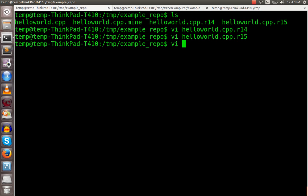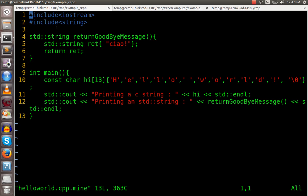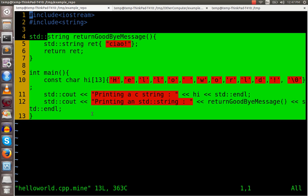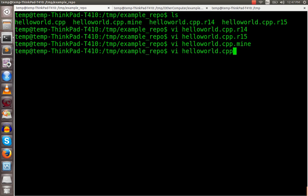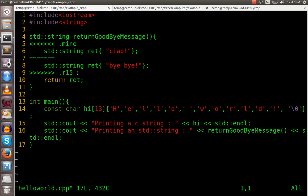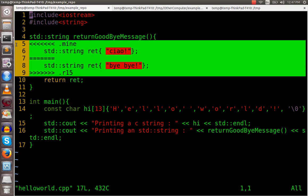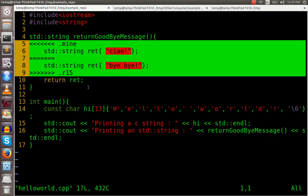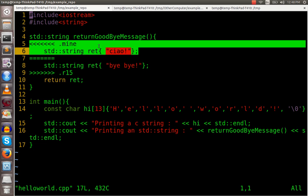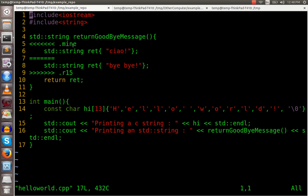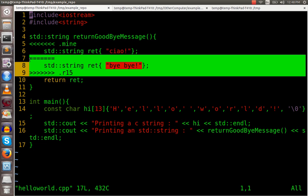And then the mine file, that has what you had. But then if you look at the original one, it's going to have all this extra information in it. It says what you have in mine. It says what's currently in the repository.